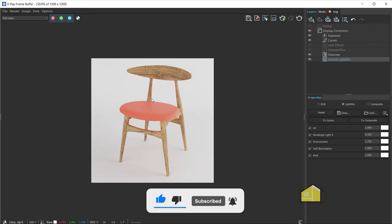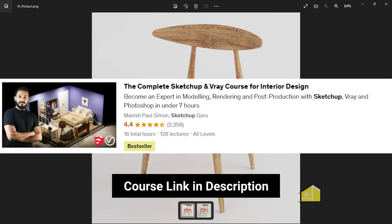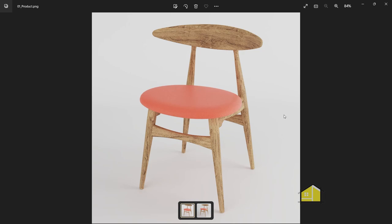And if you'd like to learn SketchUp and V-Ray, check out the complete SketchUp and V-Ray course for interior design, which will take you from a beginner to a professional with V-Ray for SketchUp. I'll see you guys in the next video. Cheers.